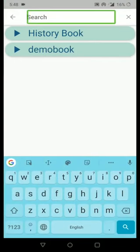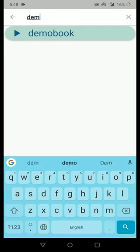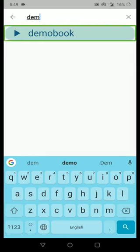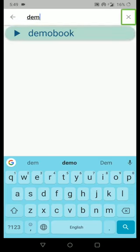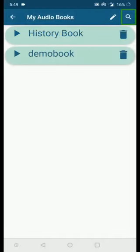For example, if you have 100 audiobooks and need to find one, enter the audiobook name — you don't need to enter the full name, a part is enough. I searched for 'demo' and it listed the Demo Book. You can then select it and read. To exit from search, click the Clear Search exit button.